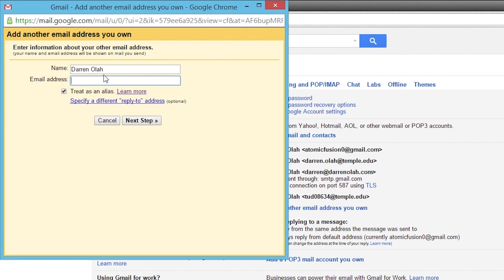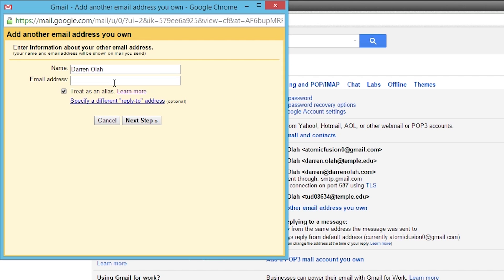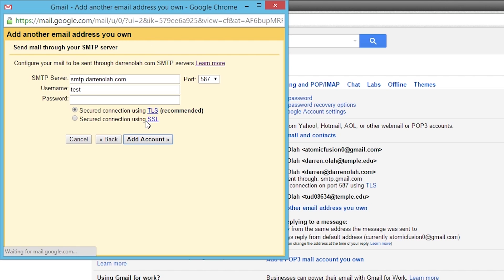This box will pop up. Now you're going to want to type in the new email address. In my case, I'm going to use test at darinola.com, which is just a test account. I'm going to click next step.